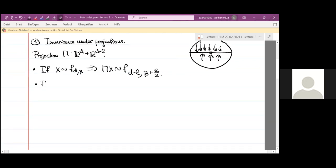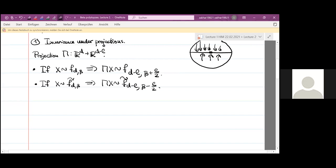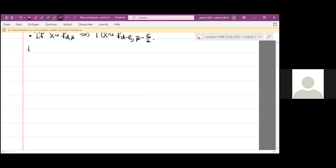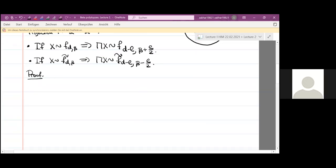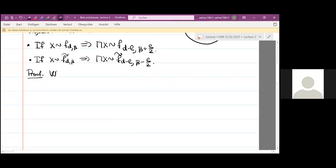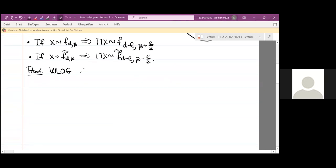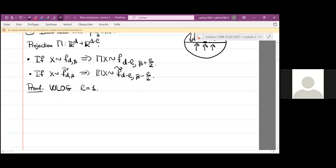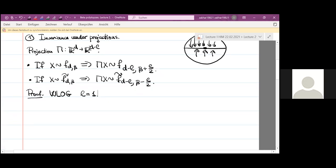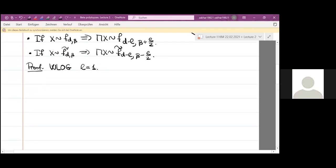Similarly for the beta prime case: if x has the beta prime distribution, the projection of x is again a beta prime distribution on the d minus l dimensional space with parameter beta minus l/2. The proof is just by integration. We consider only the beta case and without loss of generality assume l equals one, because otherwise we can just repeat this projection — remove one coordinate at a time — and each time we get one half. So if we prove it for l equals one, it's enough.